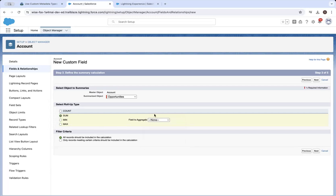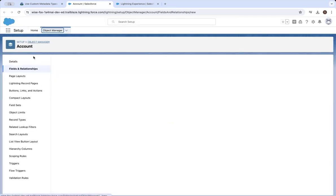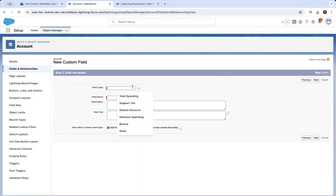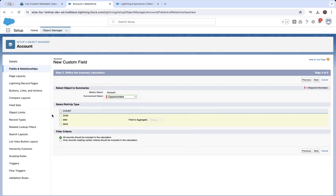Remember, we could not previously see the amount there, so we're going to come back. This will make us start from scratch. Go to roll-up summary, click next, do total spending, click next. We're going to do opportunities, sum, and then select the amount field.